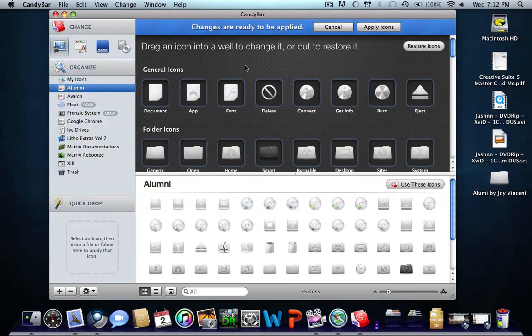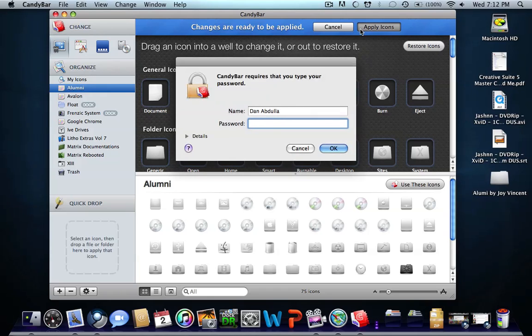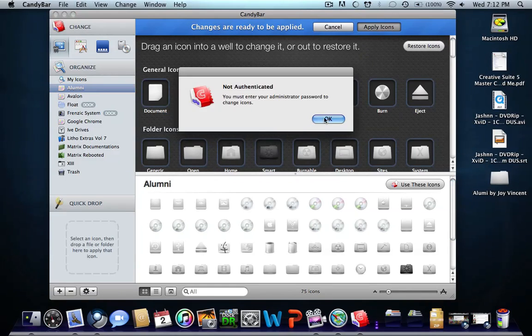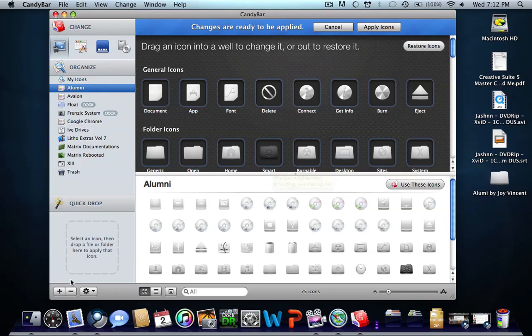Once you're done with that, click Apply Icons, then enter your password. It will say to change your icons you must log out, and to change your dock you must log out. Once you're done, everything would be changed.